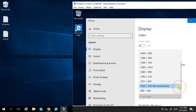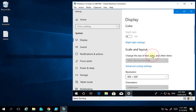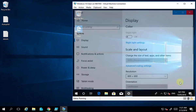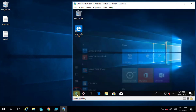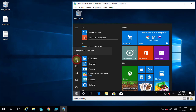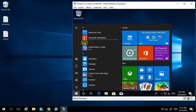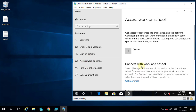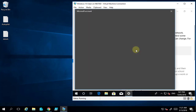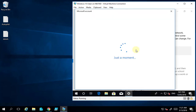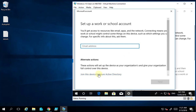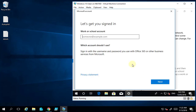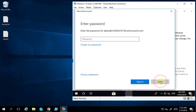On the original machine we have a standard desktop. Let me change the display settings to make it easier to view. Now to connect this machine to Azure AD, I go into the user account and change the account settings. I'll go to the option for 'Access work or school' and select Connect. Then I'll select the option at the bottom to join this device to Azure AD.